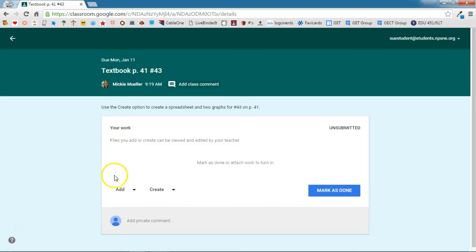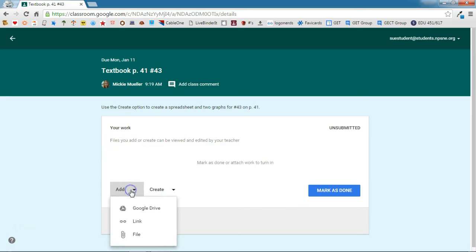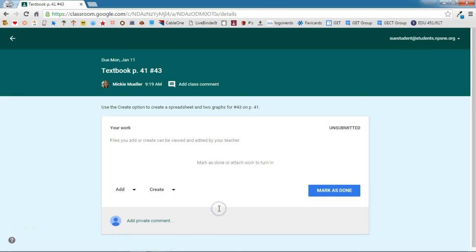Down here under their work area they have two options. They can either add some type of a file and you can see that one of the options is Google Drive. So the student could go out to Google Drive, complete the assignment and then attach it this way. But I'm going to show you why using the create option is a little bit better option for both you and the student.